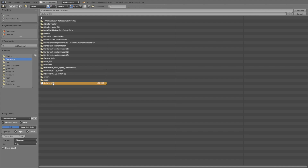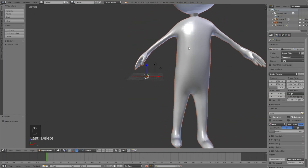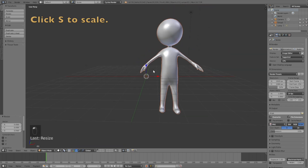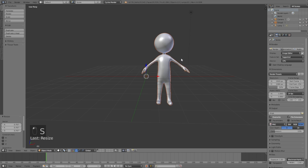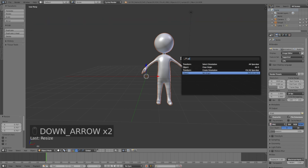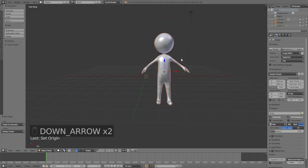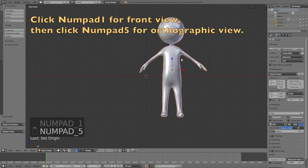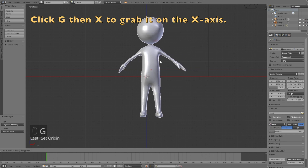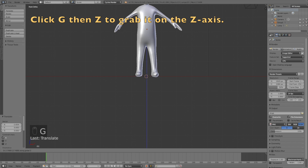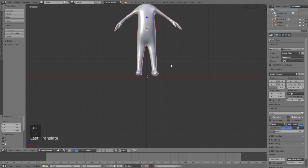Find it and open the file — as you can see we now have the huge stick figure inside Blender. Click S to scale it down, then move the origin point to the middle of the stick figure: press Spacebar, search for Origin, and select Origin to Geometry. Then click Numpad 1, Numpad 5, then G then X to grab it on the X-axis, and G then Z to grab it on the Z-axis, moving it right above the X-axis line.